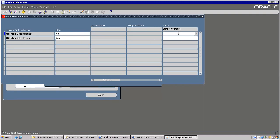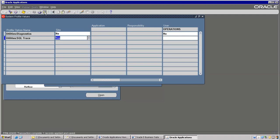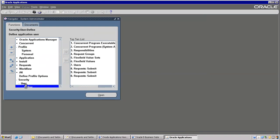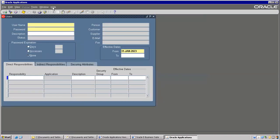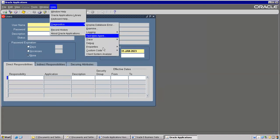At user level also, let's set it to No and save. Then go back to Help > Diagnostics — you can see the Diagnostics option is disabled. You are not able to go to Custom Code and Personalize.